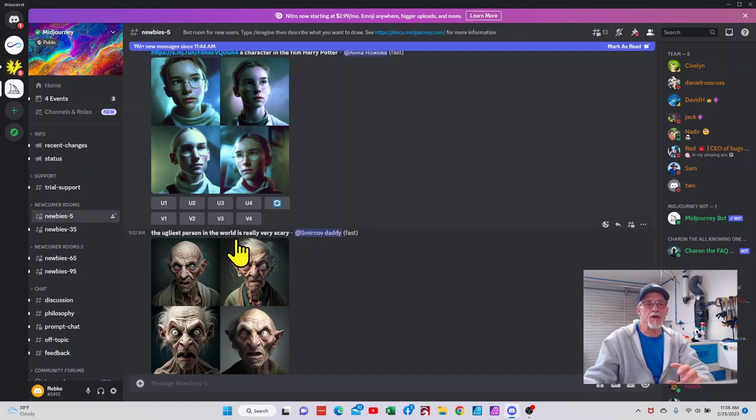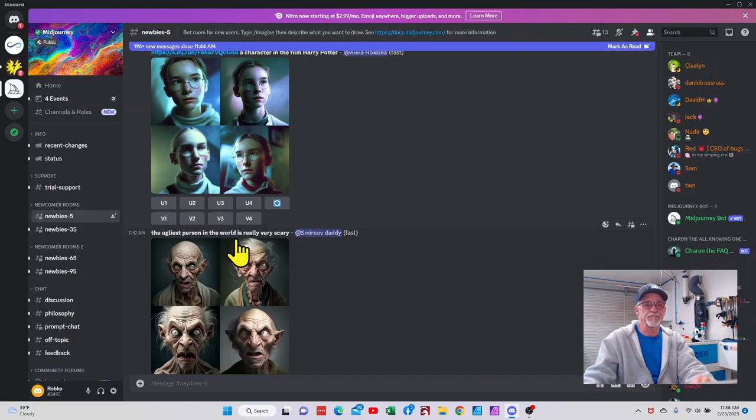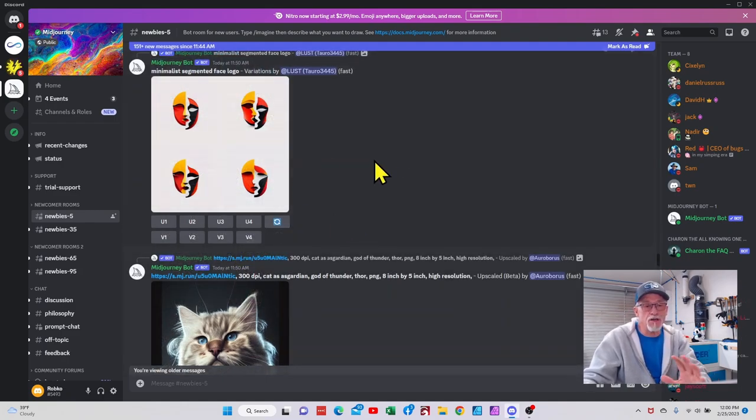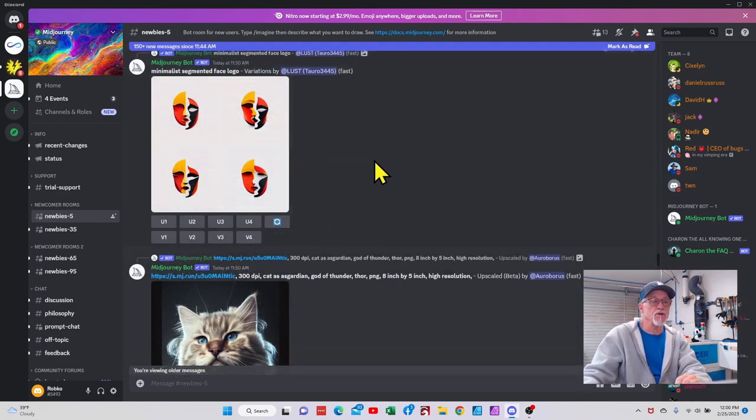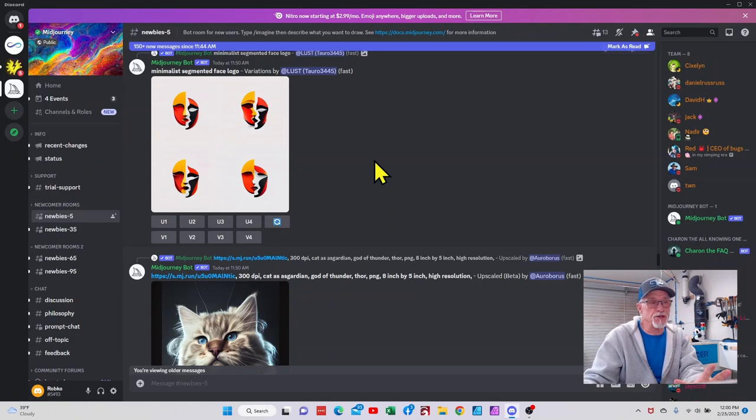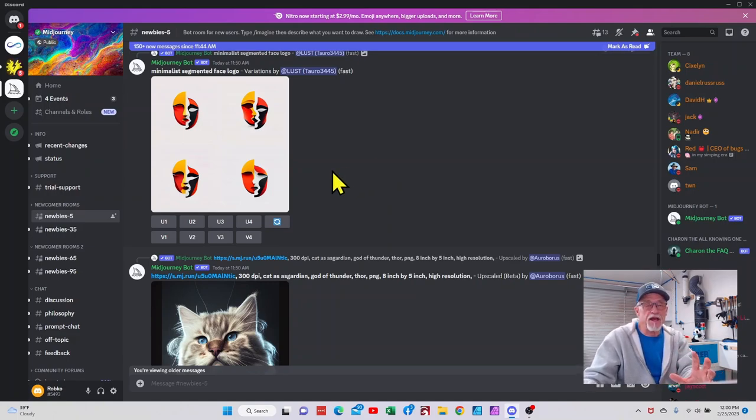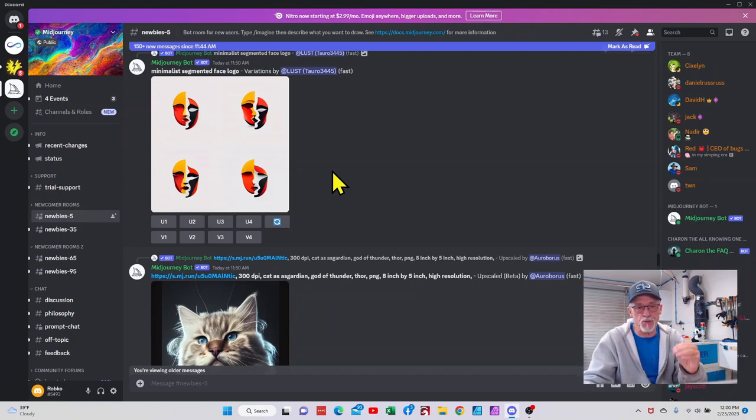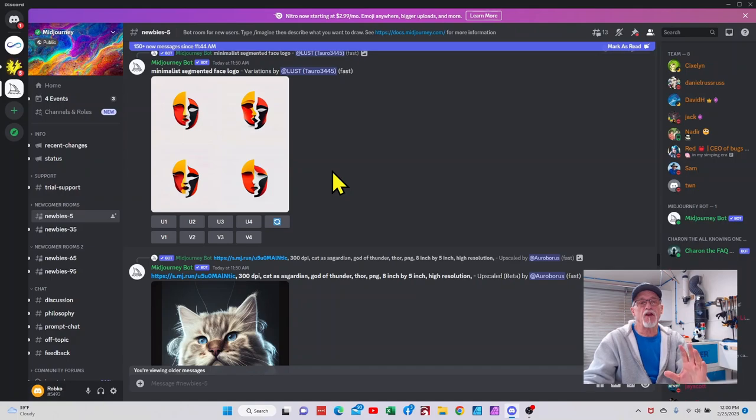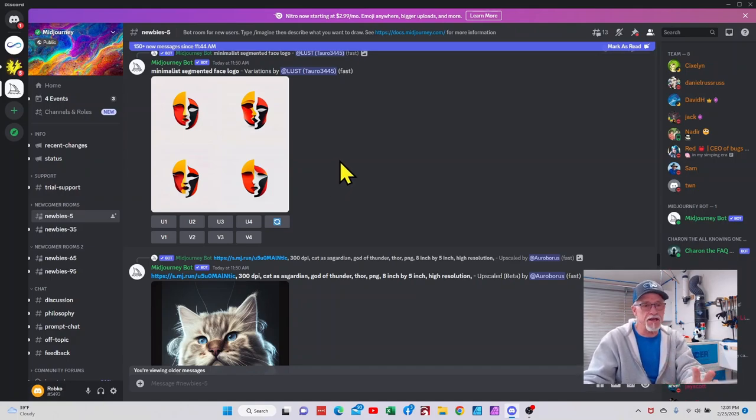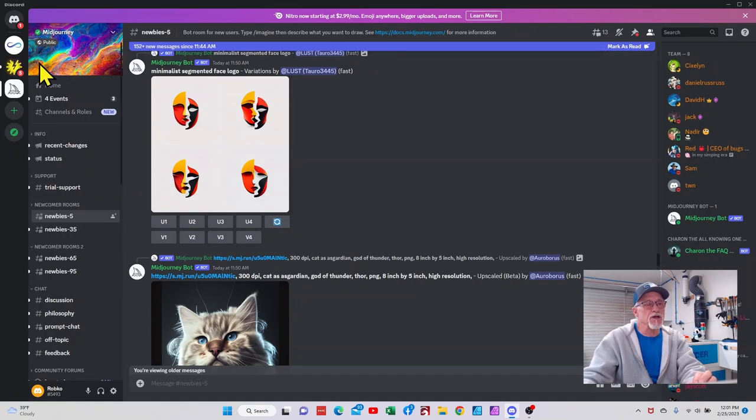It does some absolutely stunning artwork, and so we'll go ahead and jump into my channel and I'll show you kind of what I asked for, what it created, and just some examples of what Mid Journey is all about. Once you are signed into your Discord server in Mid Journey, there is a link in the description that will show you how to go ahead and create your own channel. That way you don't have to keep scrolling through to find the artwork that you're generating, and I highly recommend you do that.